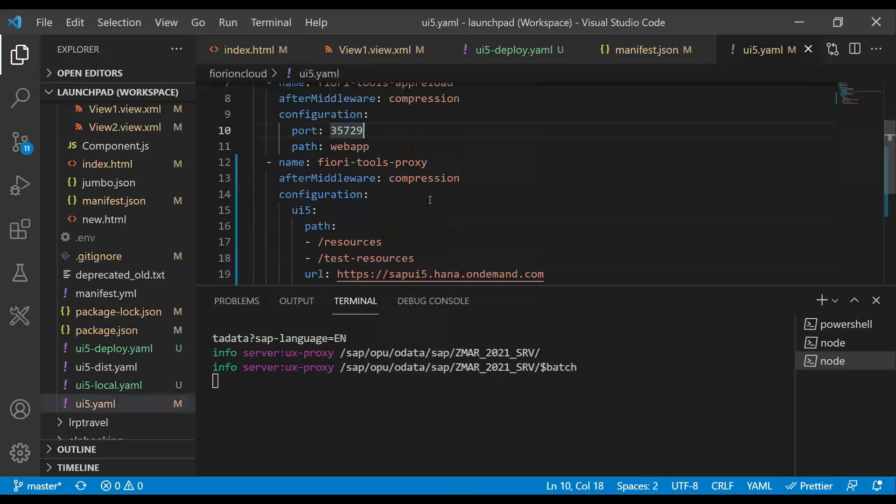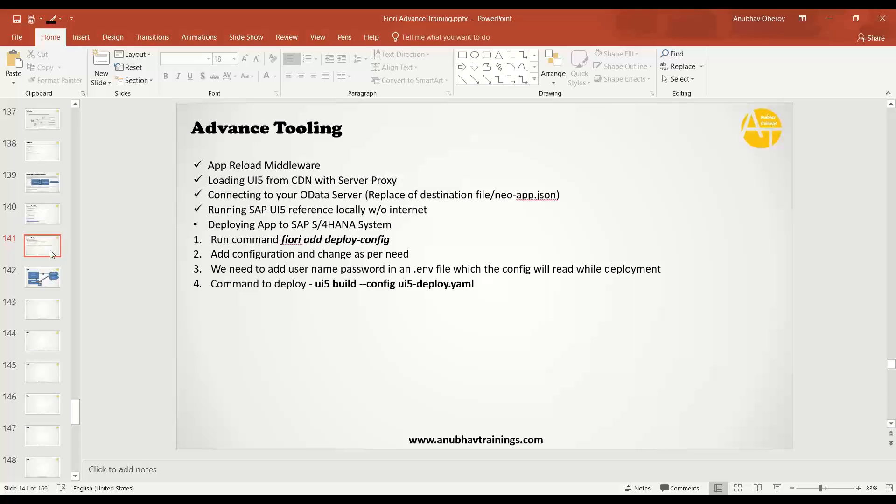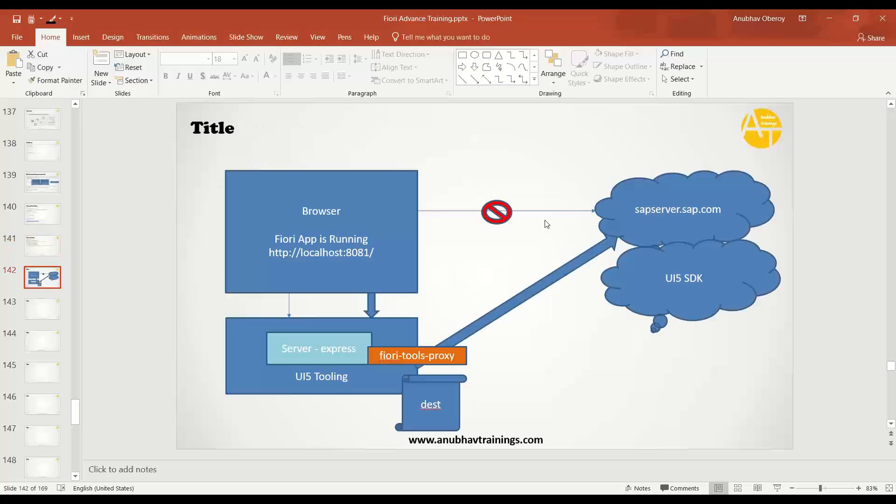The second middleware which we saw was Fiori tools proxy. There are two benefits. Main benefit is it is going to get rid of the CORS issue, which we have typically when we try to run external access, external domain while running on local machine. Now you're trying to access a different domain, it will give you a CORS error, the browser security.